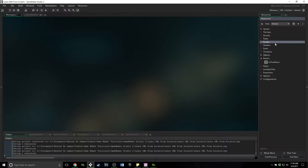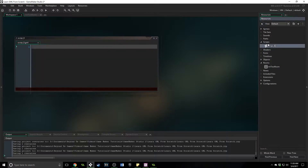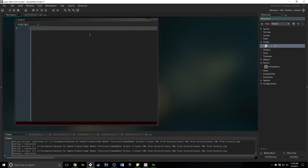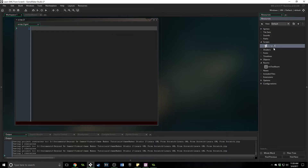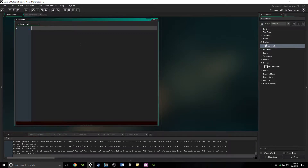They are a resource over here, right underneath paths, and we can right-click and create a new script, and we can name it whatever we want. I'm going to call this one scr_math, and what we're going to do here is add two numbers together.